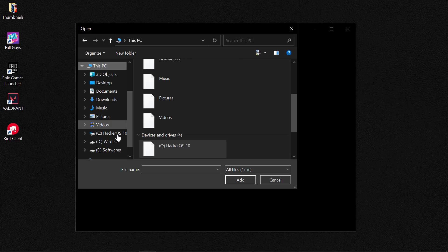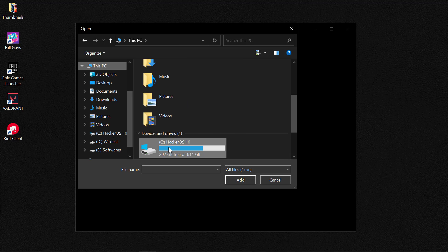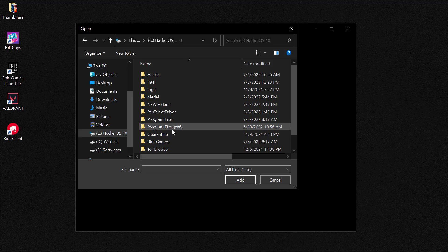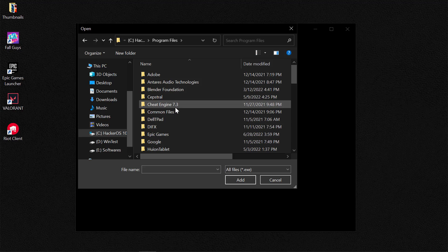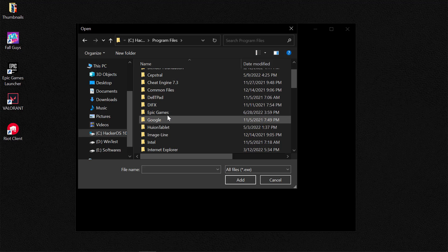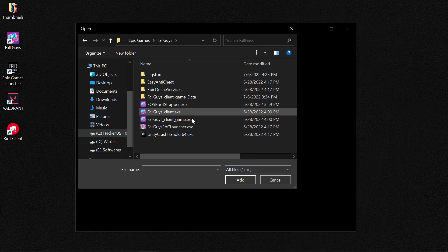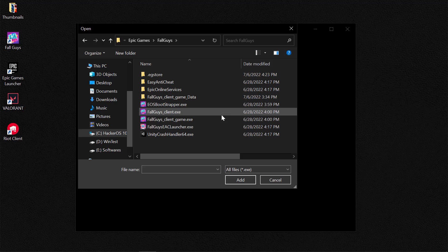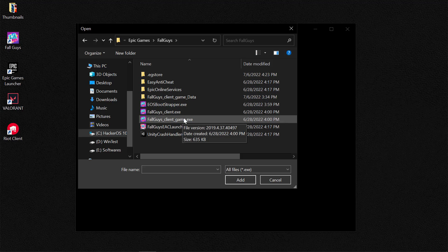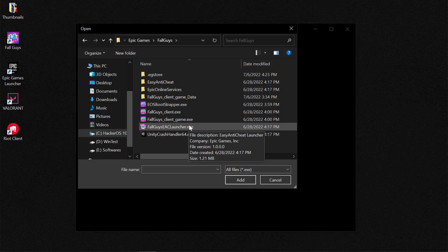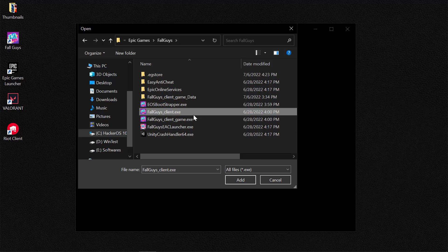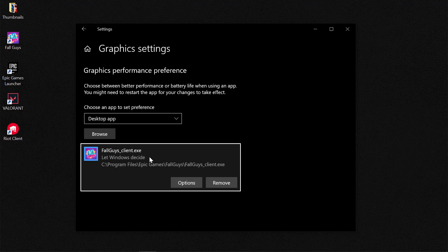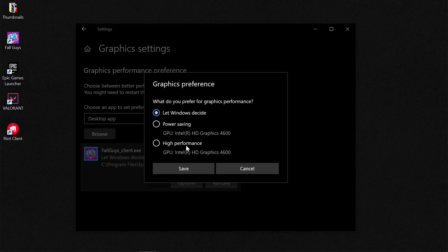We need to ensure that this is set to Desktop App and select Browse. Upon browsing, you need to go to your C drive, locate Program Files, then locate Epic Games and then the Fall Guys folder. We need to add three things here: the Fall Guys client, the Fall Guys client game, and the Fall Guys Easy Anti-Cheat launcher.